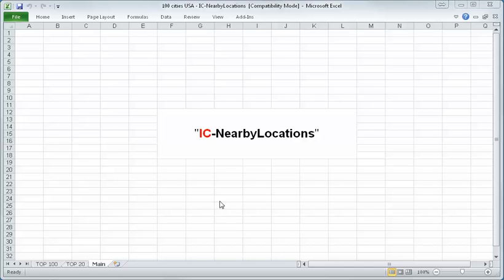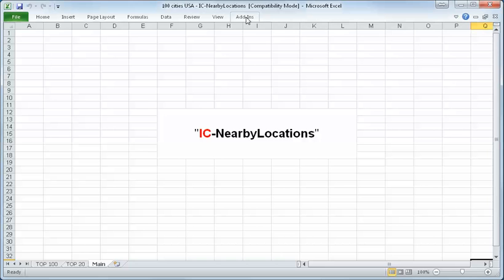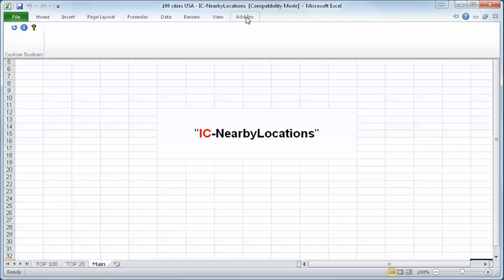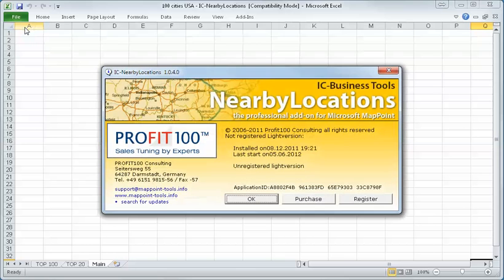Hello, my name is Manfred. I will present the new MapPoint program, IC Nearby Locations. This program is an excellent add-in. You see here all the buttons. I click on the information button and first of all, we have to register the program.